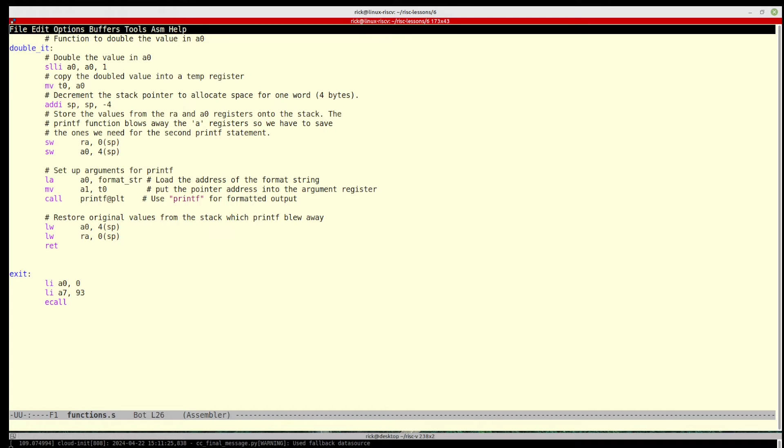Then we copy the value that has been doubled, the value that's now in a0, into t0, a temporary storage, because remember a will get clobbered. We decrement the stack pointer